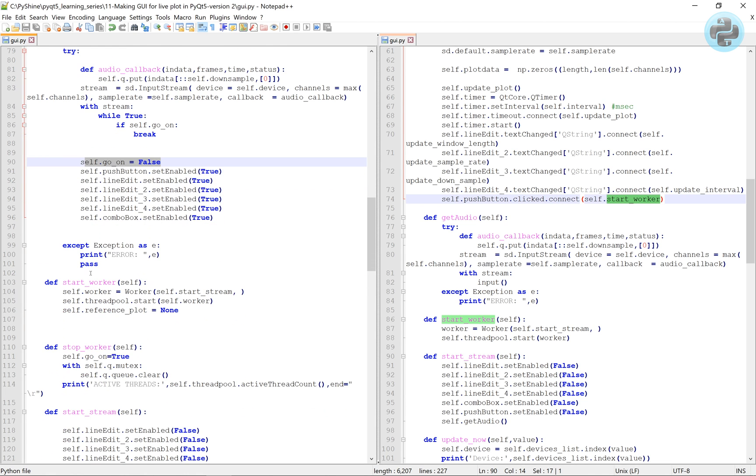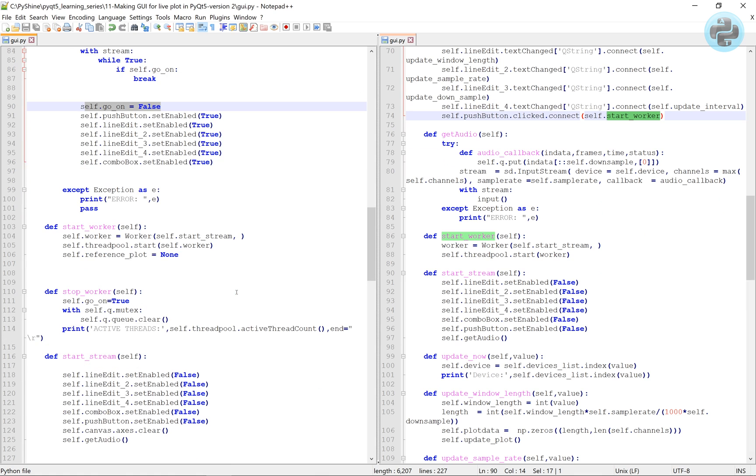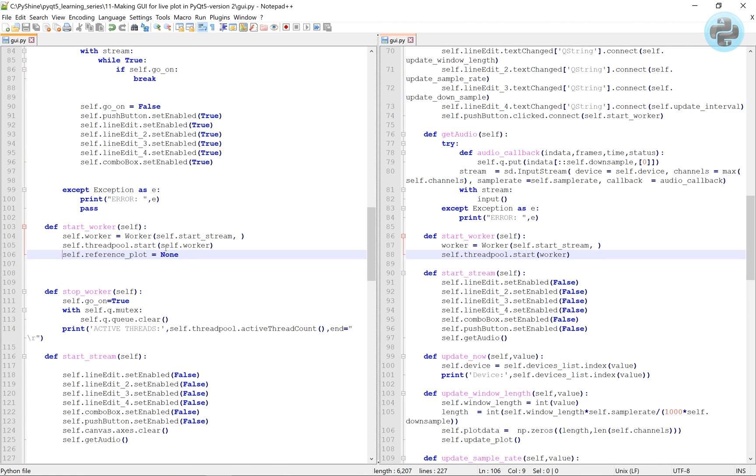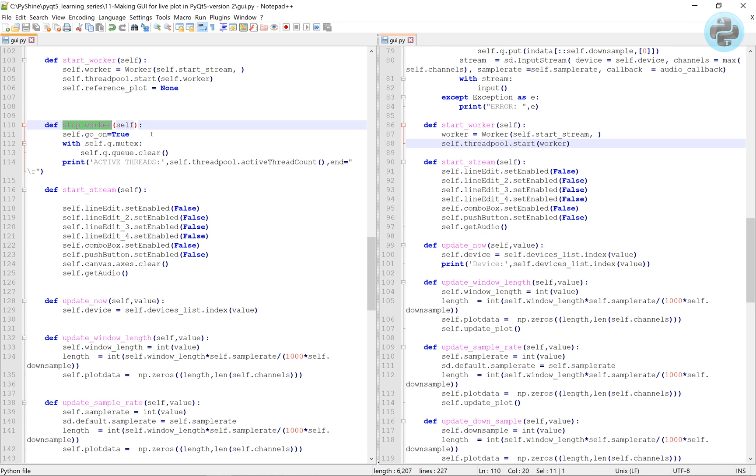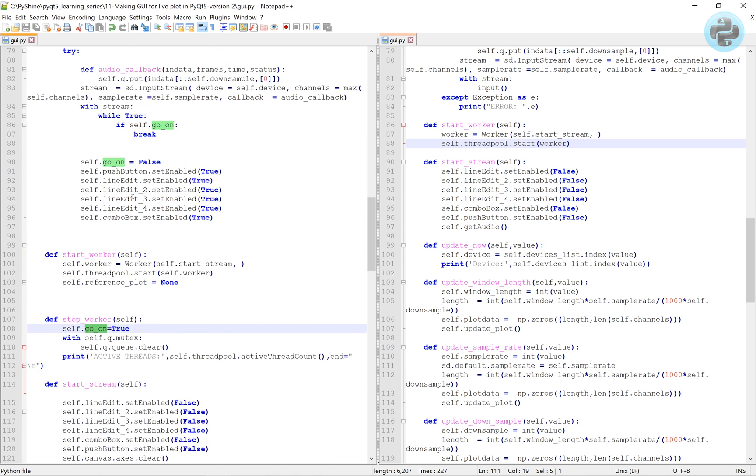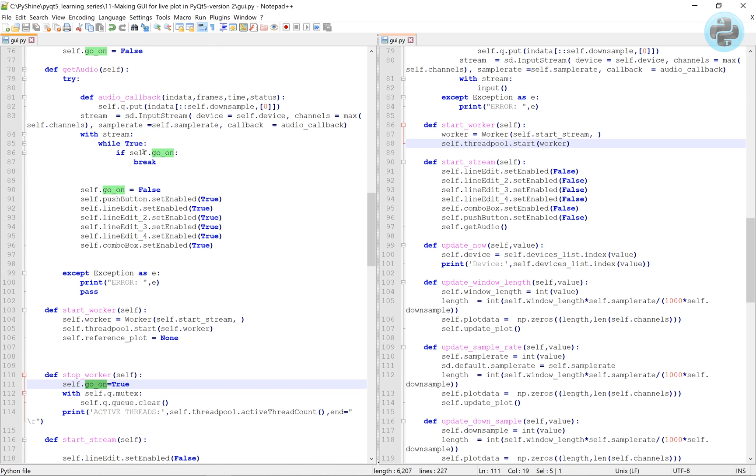To refresh the canvas according to the new parameters, we will set the reference plot to none in the start worker function. Here, in the stop worker function, we will set the go on flag to true. Also, we will clear the queue for any previous audio data.